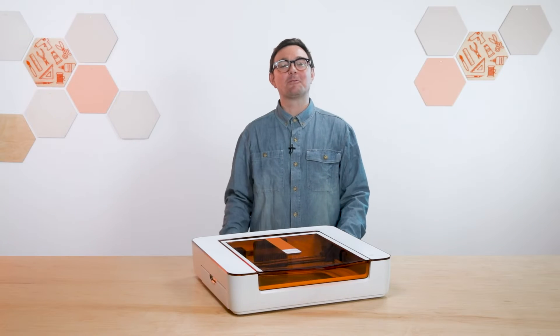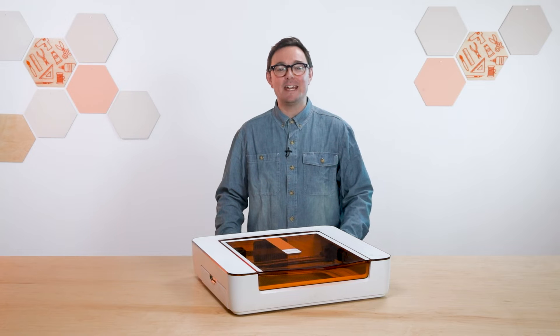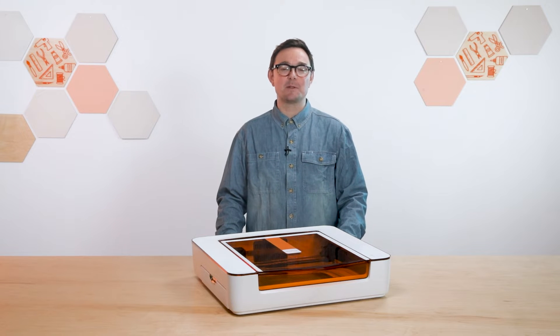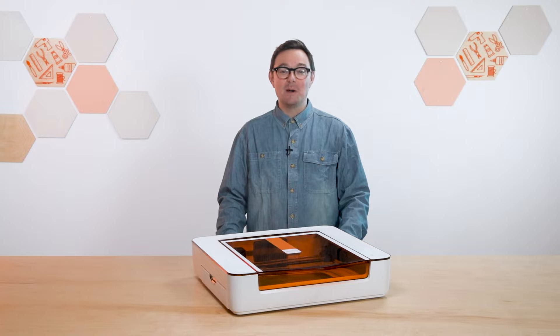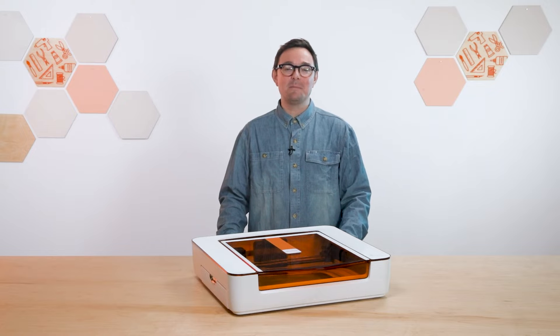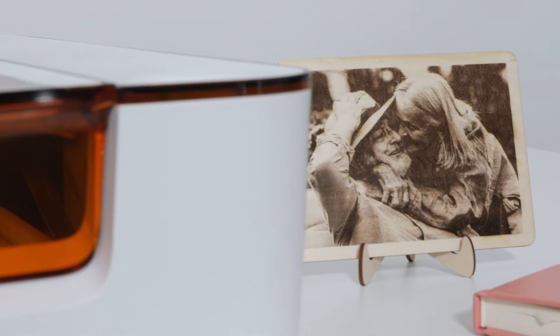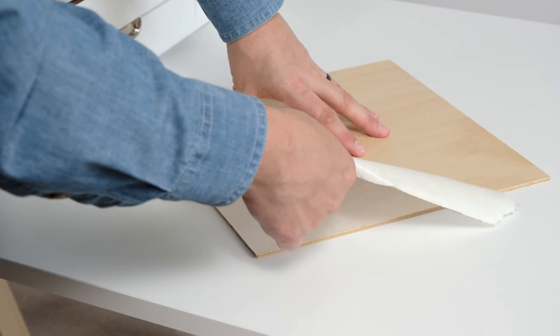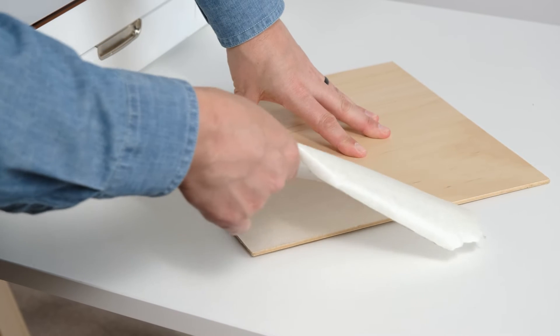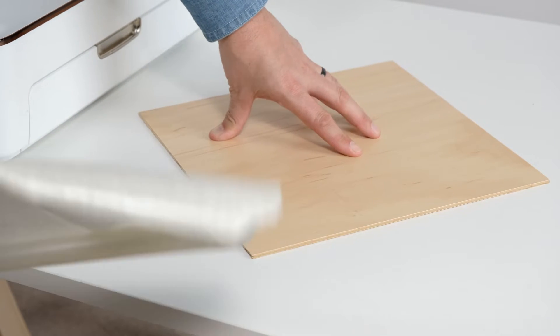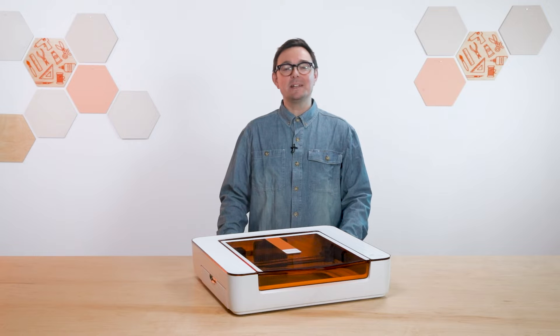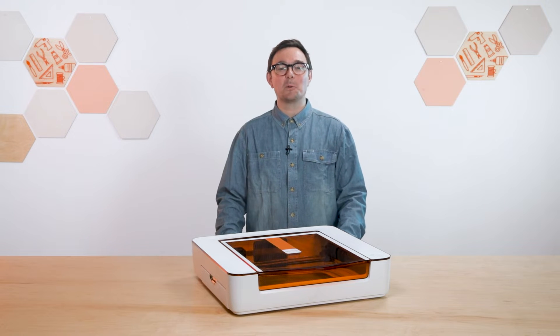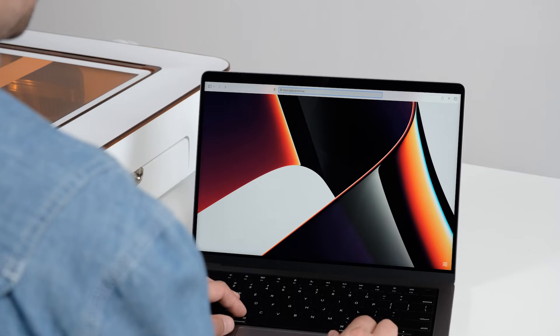Hi, I'm Nick from Glowforge, and today I'm going to show you how to do one of the coolest things with your Aura: engrave a photo. Mastering this skill will let you create something amazing, just like this. So let's get started. For this project, we're going to be working with light maple plywood. We've also removed the top masking, and that's not strictly necessary, but it can help finer details stand out in photo engraves.